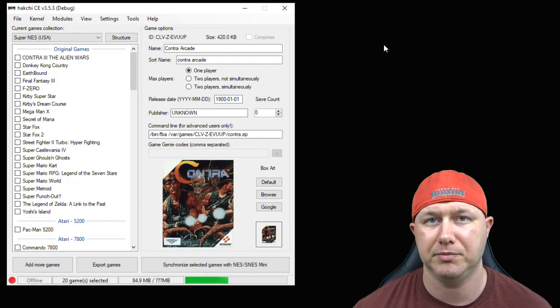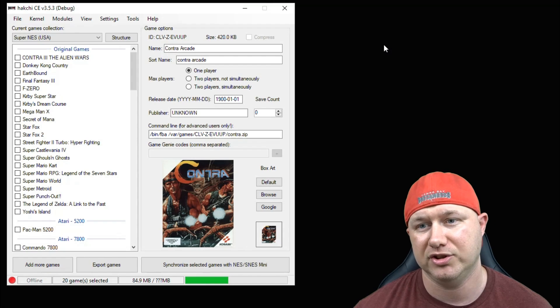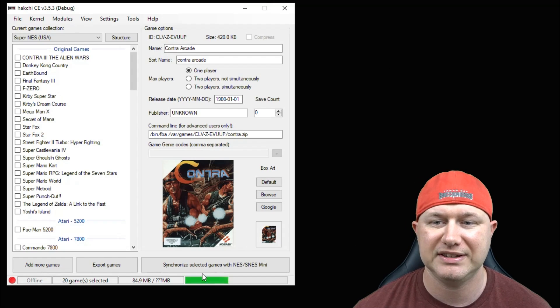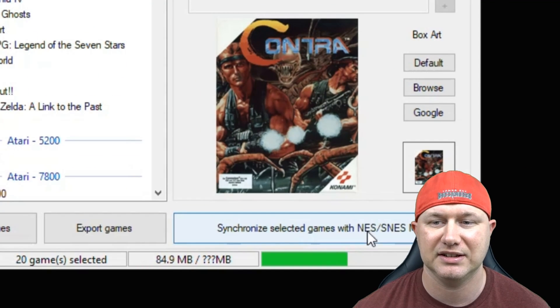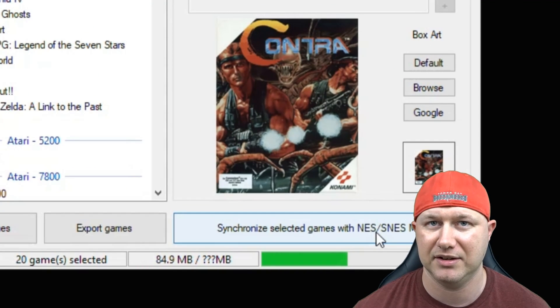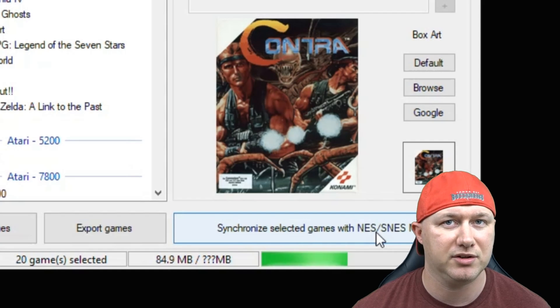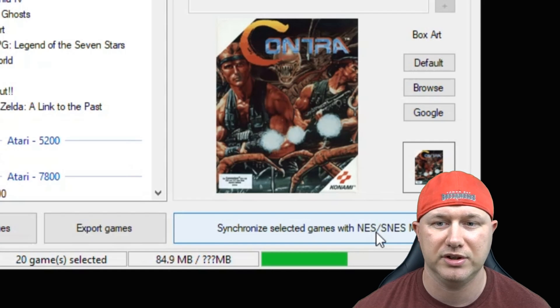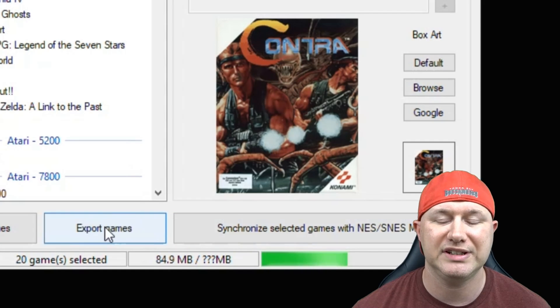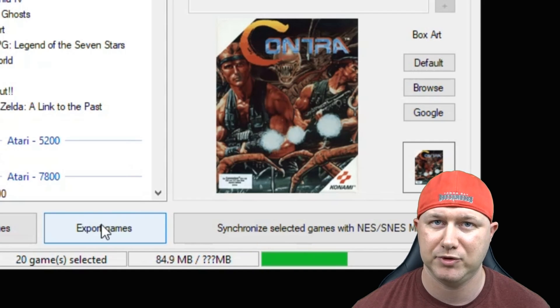Normally when you're moving games from your PC to your system, you hit this Synchronize Selected Games button down here. But when using a flash drive or some other form of storage, you want to use the Export Games button.